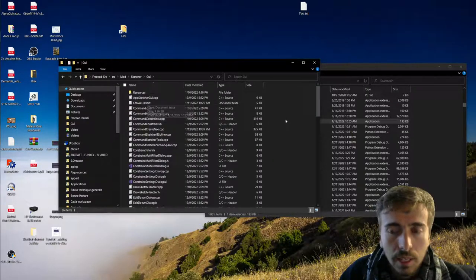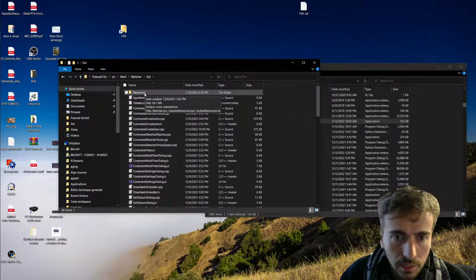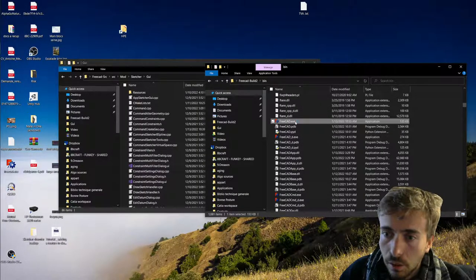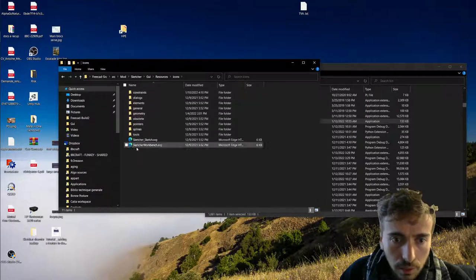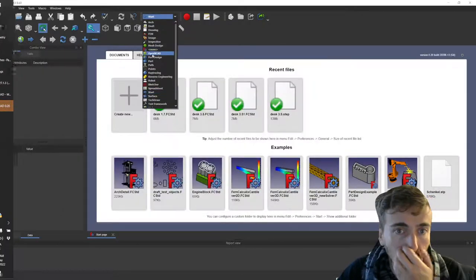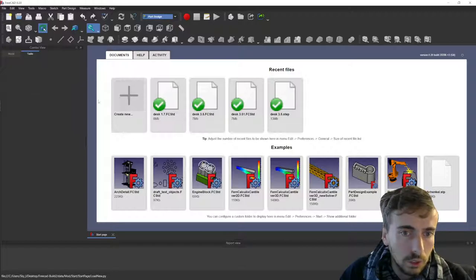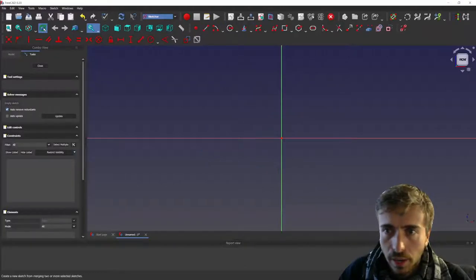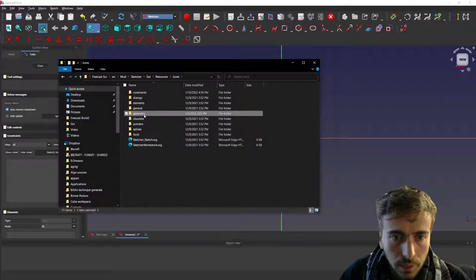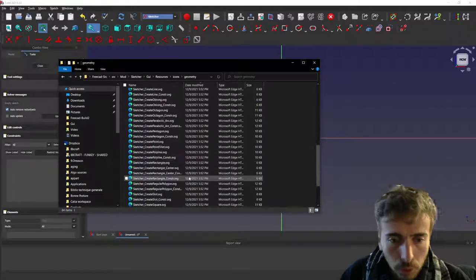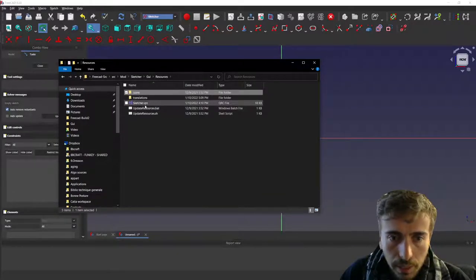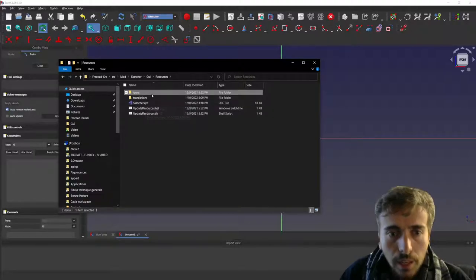Inside Gui, the first thing to know if you want to make a new tool is that tools have icons. The icons are in 'Resources/Icons' and you have different categories - Geometry, for instance, contains all the geometry tools. If you want to create a new tool you can start by making the icon for it. The icon needs to be declared inside 'Sketcher.qrc'.